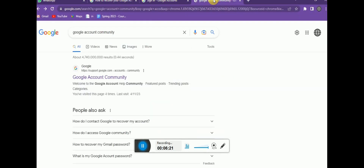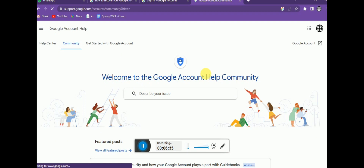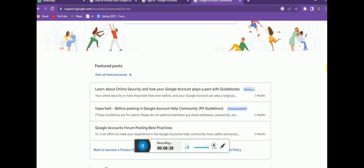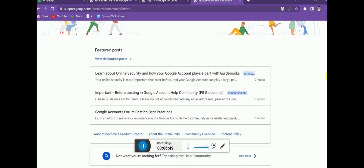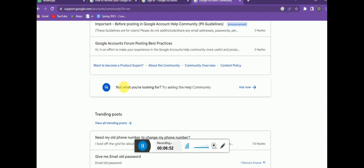Now, if you think a hacker has taken your account, search 'Google account community' in your browser and click the first link. Here you can see different people asking questions and experts answering them. You can get a lot of help from these community guidelines. Find the link that says 'Ask now — try asking the help community' and click 'Ask now'.